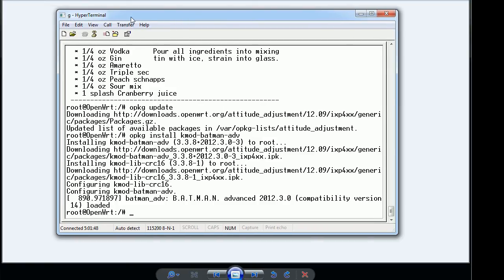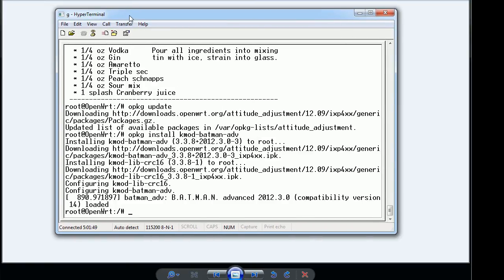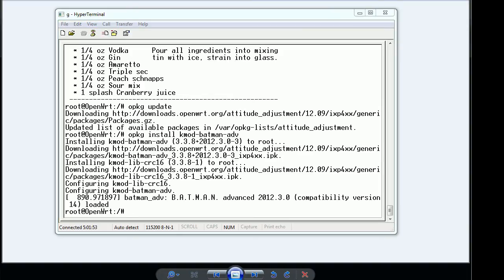With Batman-adv, it uses the kernel so it causes even less overhead due to the effect since you have the lowest level to communicate to it. The hardware level.